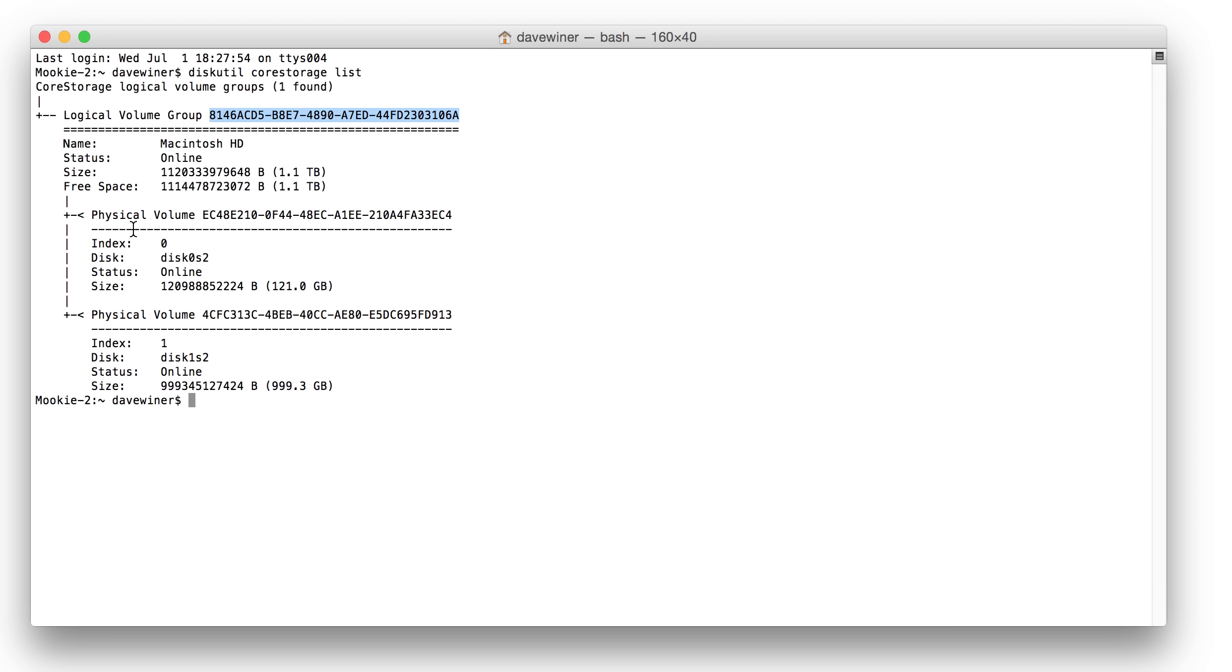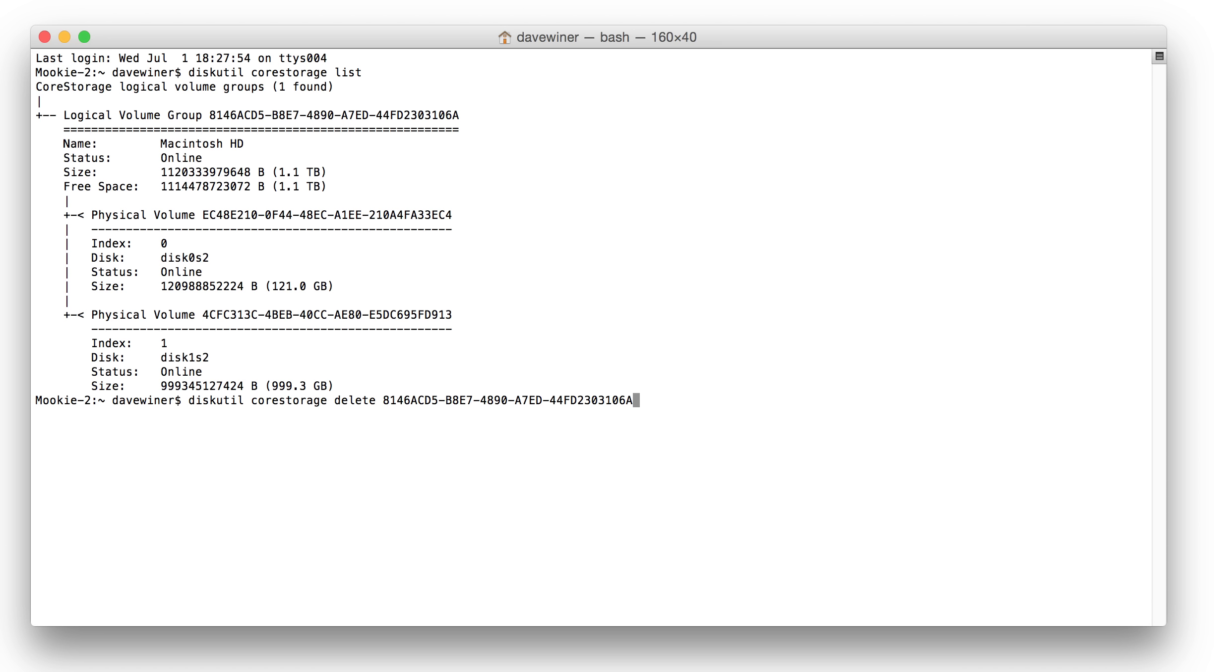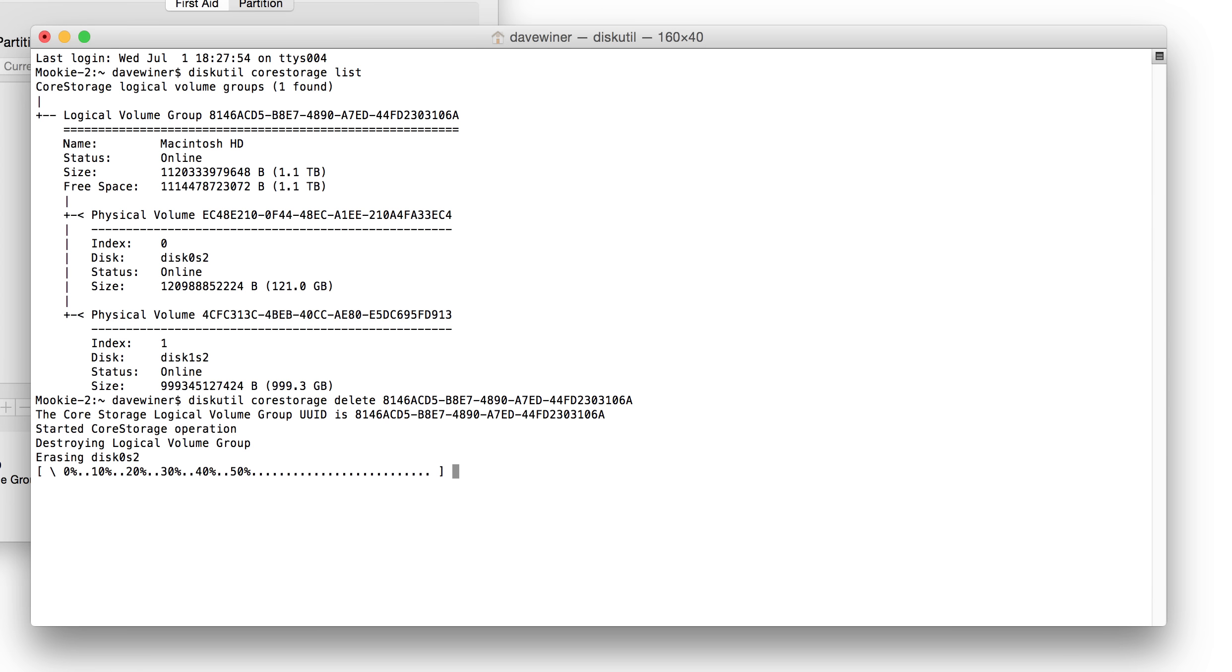So I type, whoops, Disk Util Core Storage Delete, and then I'm going to paste that number in, and I'm going to pray, take a deep breath, press Return.